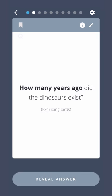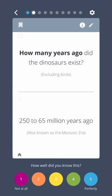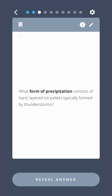How many years ago did the dinosaurs exist? 250 to 65 million years ago. What form of precipitation consists of hard, layered ice pellets typically formed by thunderstorms? Hail.